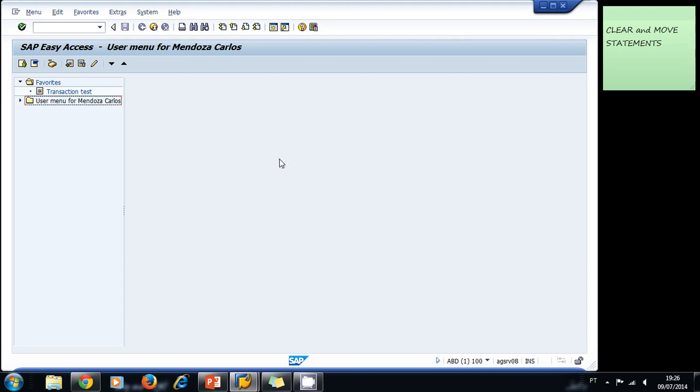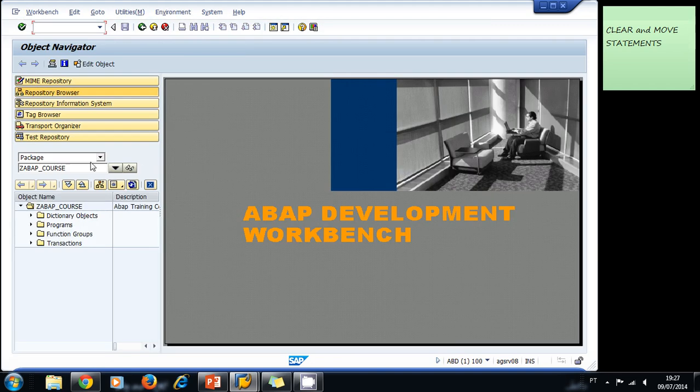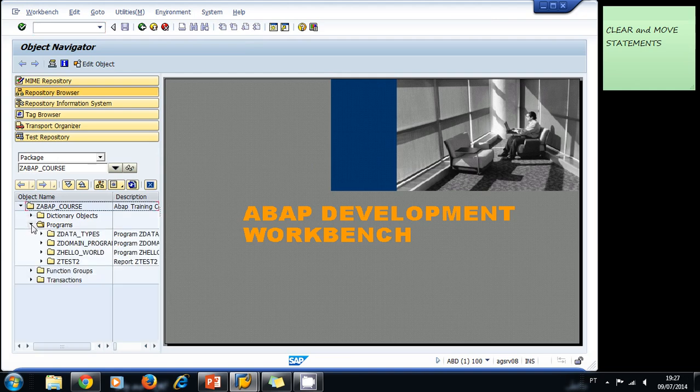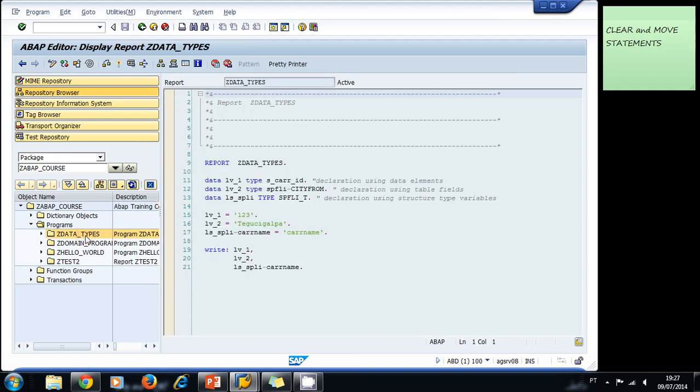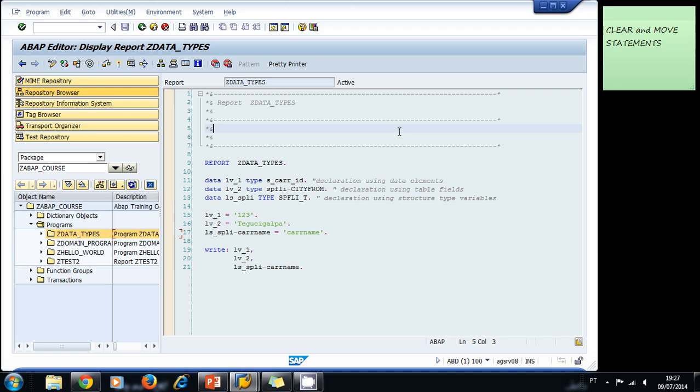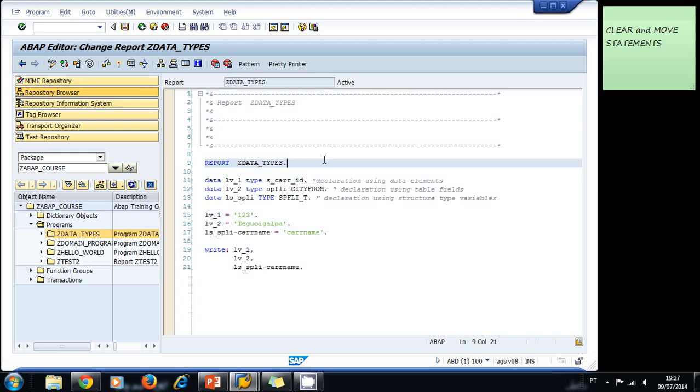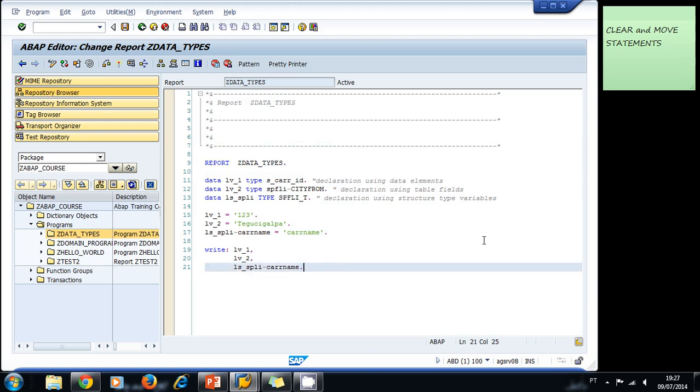Let's go to the Object Navigator and navigate to our package ZCSABAP_COURSE. Let's open our programs and open the data types program. We're going to practice using this program. As you can see, right now the screen has a bluish color because you can't edit - it's only displaying our program. If you want to edit, we press this icon here, and now the screen turns white and we're ready to edit our program.